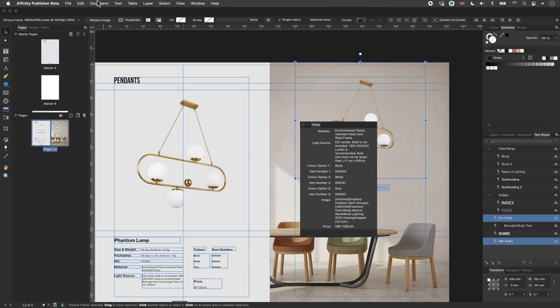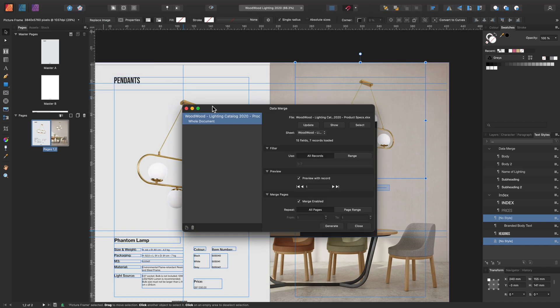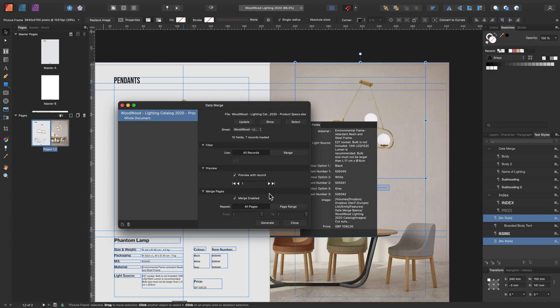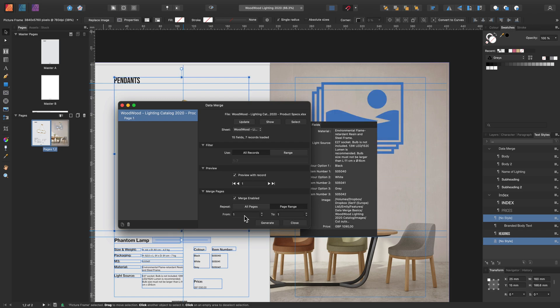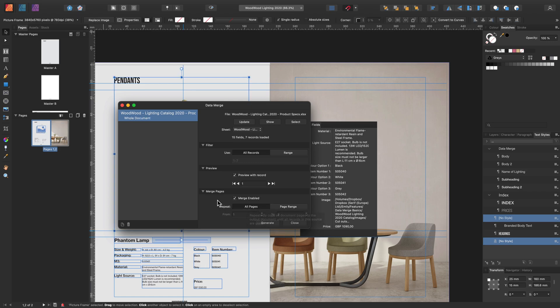Let's go and locate our data merge manager again. The merge page settings allow you to enable merging to allow you to use an alternative data source. You can also use it to control what pages you want to be merged. So let's say you only want to merge from page two to page two. For now, we just want all pages to be repeated. And now let's go ahead and generate.